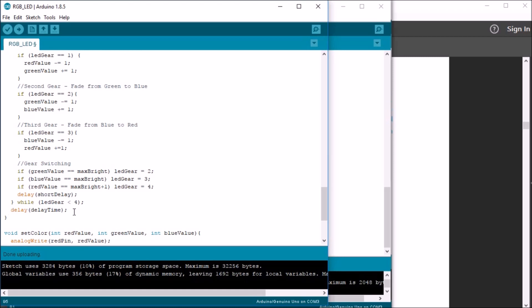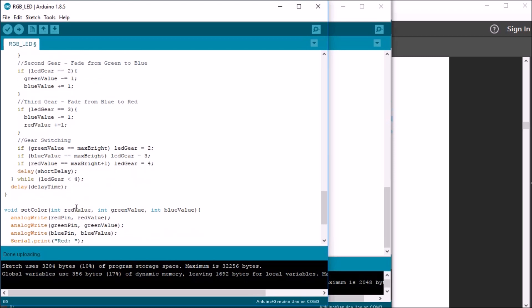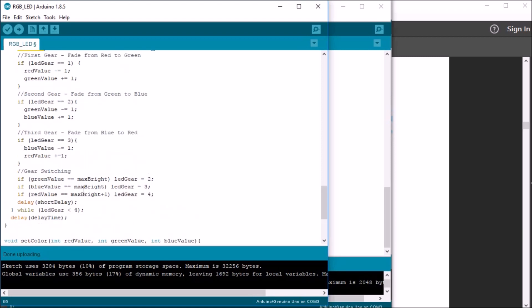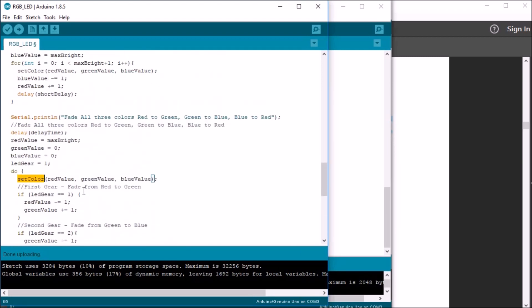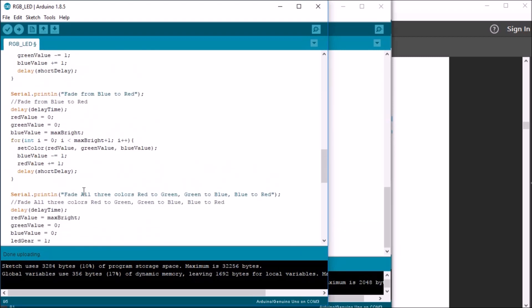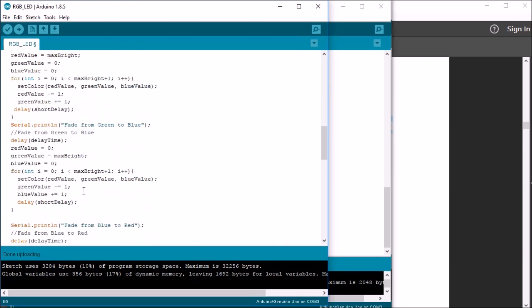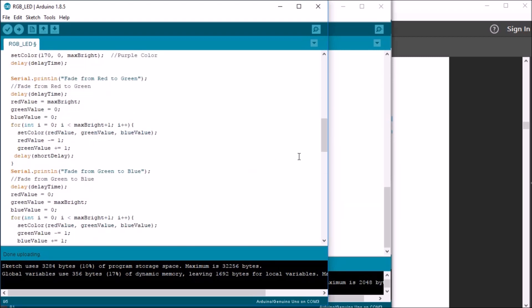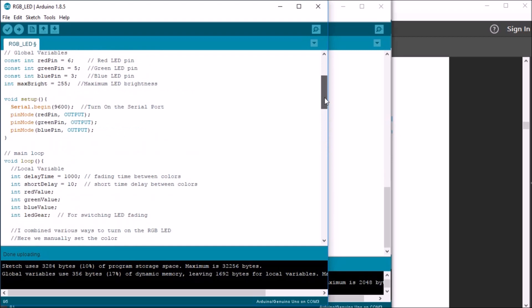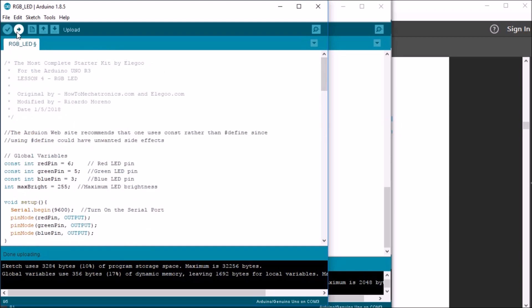The advantage of this loop is it just uses one single set color to call the function, and it's not repeated over and over again in each of the loops. Lastly, I have a final delay to have a short pause before it just starts all over again. Well, let's go ahead and try to upload this sketch and see how it performs.